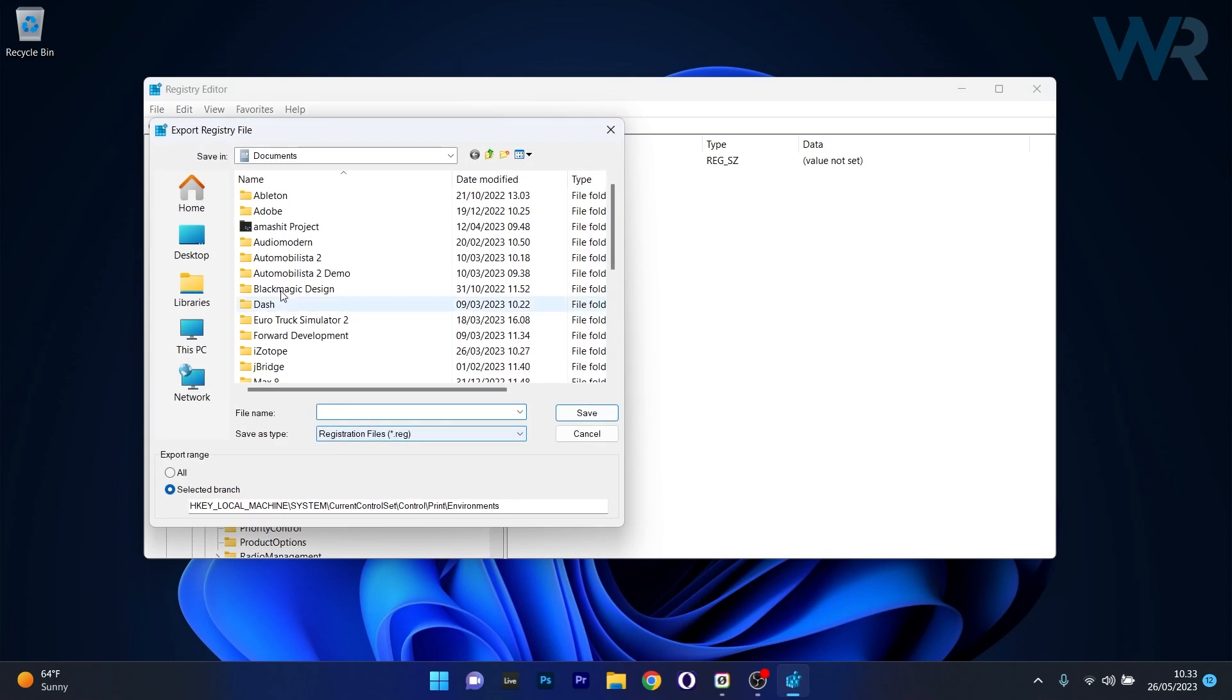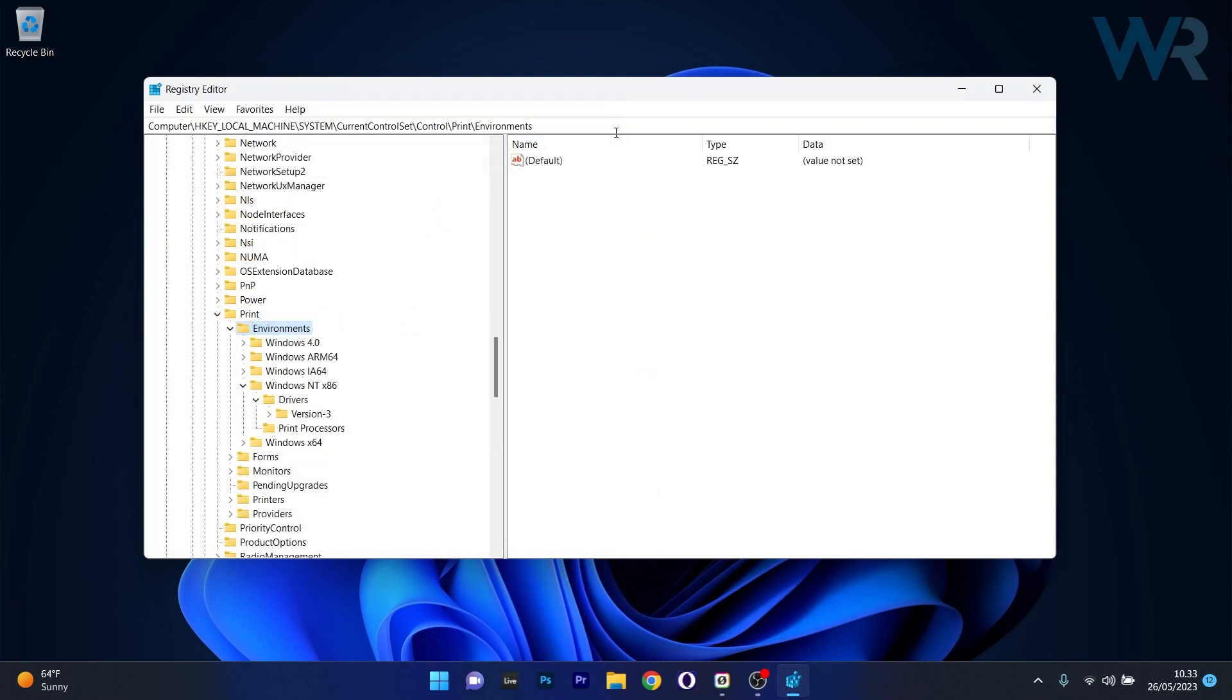Click on Export, choose a location preferably in the Documents folder and afterwards click on Save. After you backed up these registries, what you have to do is delete some keys.